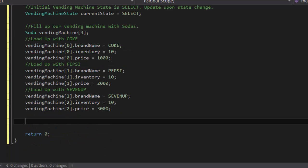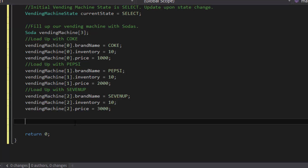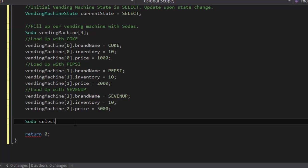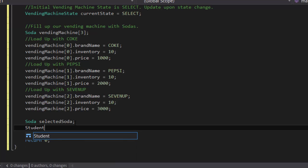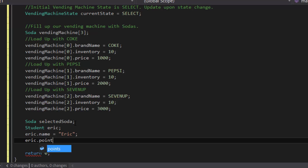Now that we've created all of those variables, let's move on to the next part. We're going to have to create a few more variables. First, we're going to create a soda variable to keep track of what the selected soda is from our user. And our user is going to be a student data type — we're going to give it the name of Eric. So eric.name = Eric and eric.points = 100,000 points.